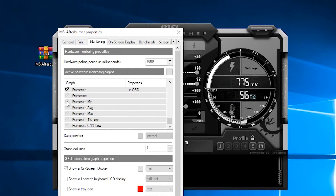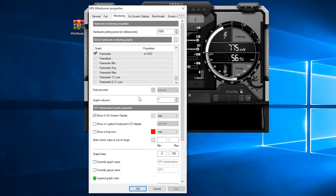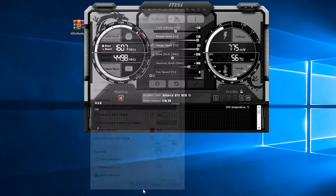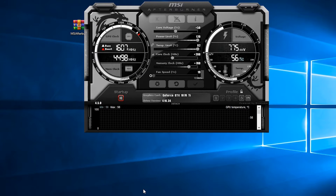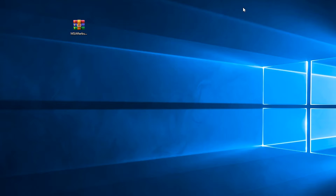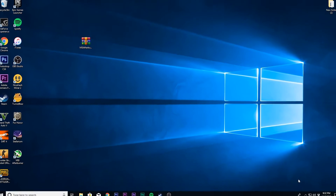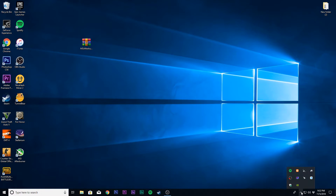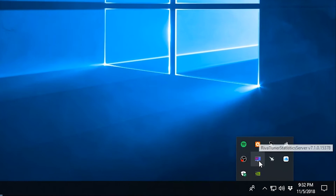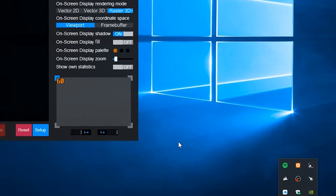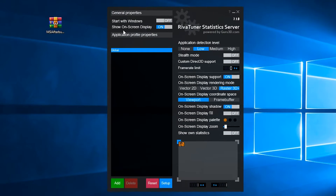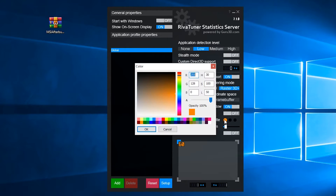After selecting everything and clicking 'Show on Screen Display', click OK and minimize MSI Afterburner. Now open RivaTuner Statistics Server, which is minimized in your system tray. Now turn on 'Show on Display' if it's off.